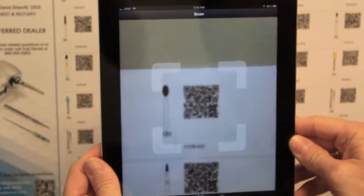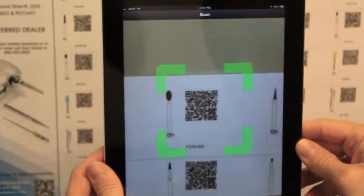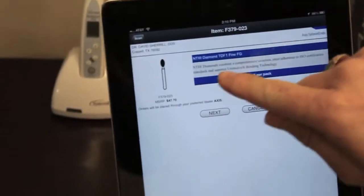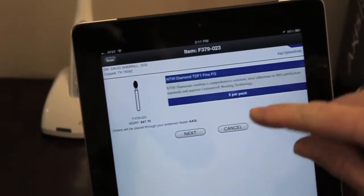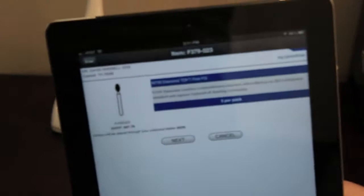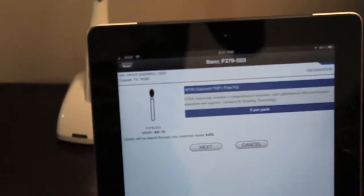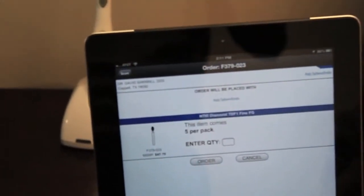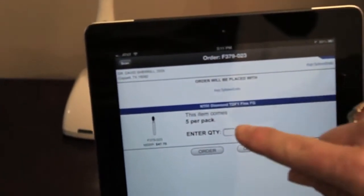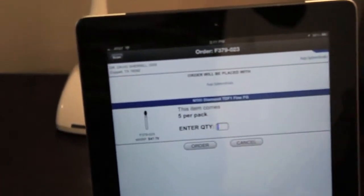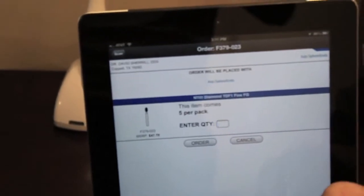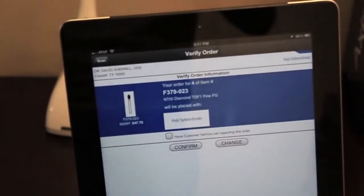Verify the item and click Next. I'm going to enter the quantity that I want to order. I want four of this item, and click Order.